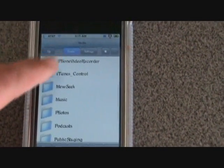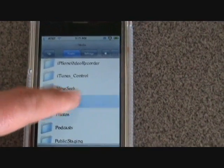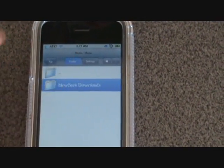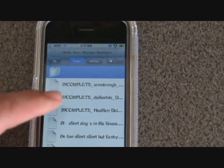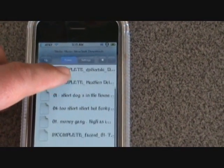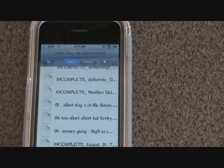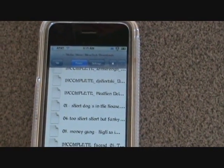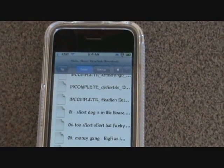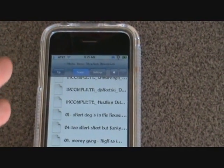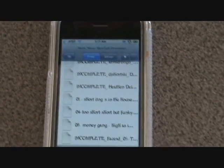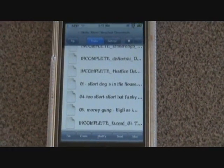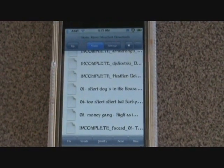Then go to Music, and then Music Downloads, and we will find our music in there. 'Incomplete' just means it's still downloading. What you need to do now is take this music one song at a time and get it into the D-Tunes folder.